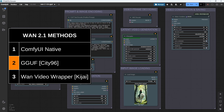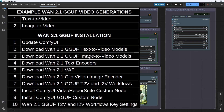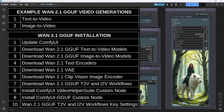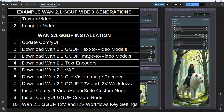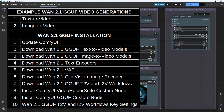In this video, we'll be focusing on the GGUF method for both text-to-video and image-to-video. We'll start off by taking a look at some actual generation examples and stats, then step through the quick and easy installation process, and finally walk through the key settings in the workflows to get you up and running fast. If you've already followed along to my WAN 2.1 native install videos, the good news is that you've already installed most of the files, so this GGUF install will be super quick and easy for you.